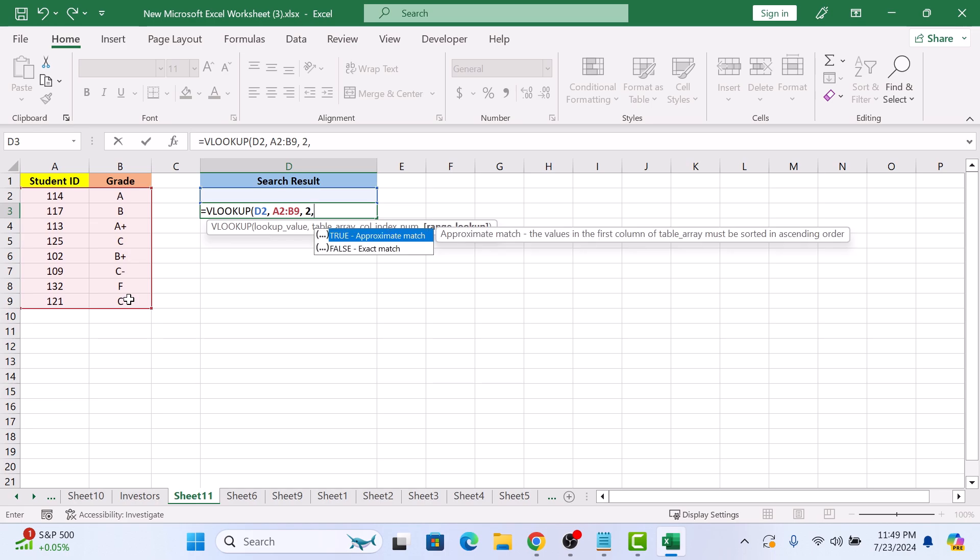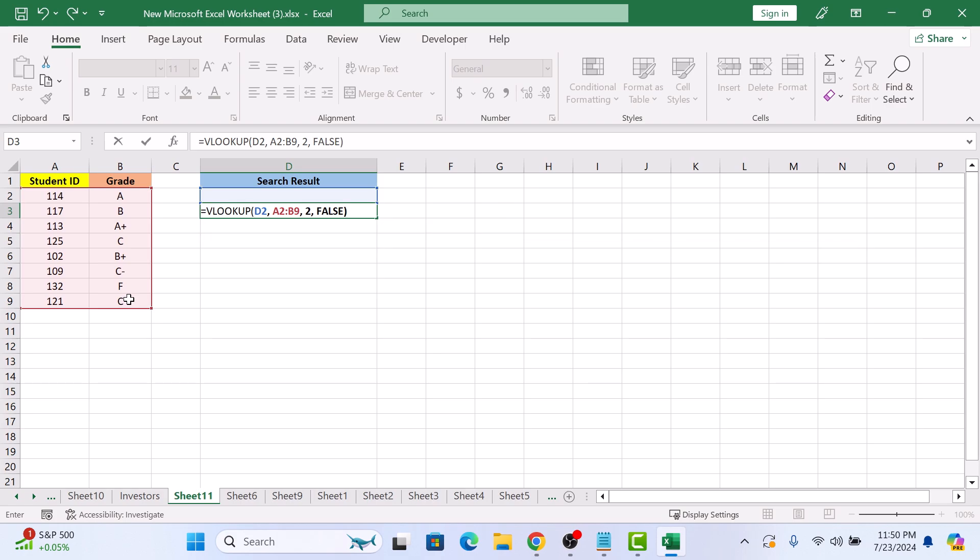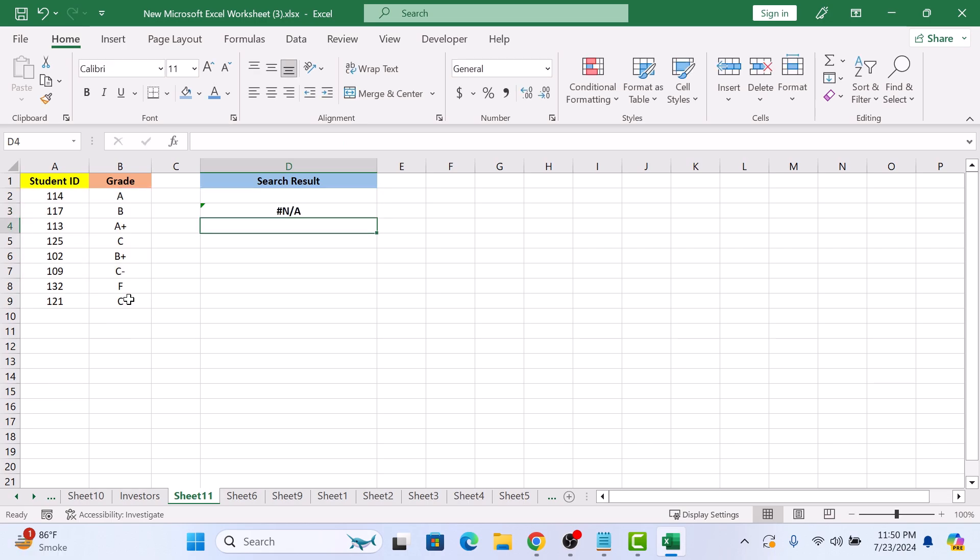Comma. Type FALSE. This specifies that we want an exact match. True will result in an approximate result. Close the bracket. If we press enter, you can see it's showing not available as the ID field is blank.